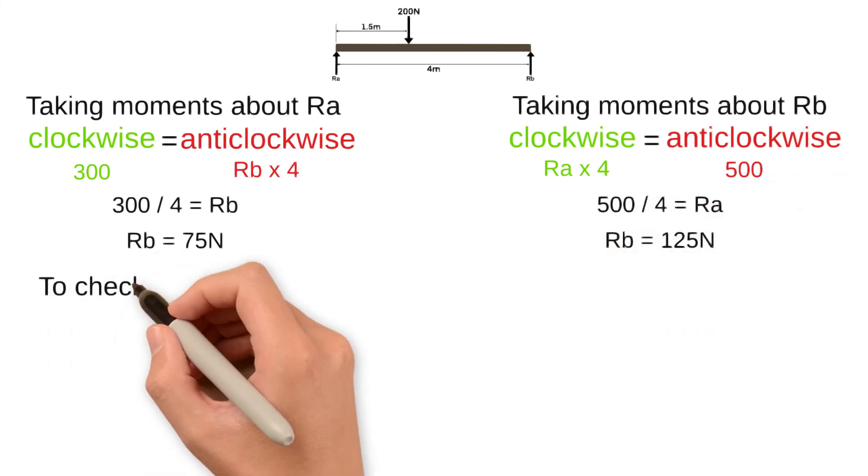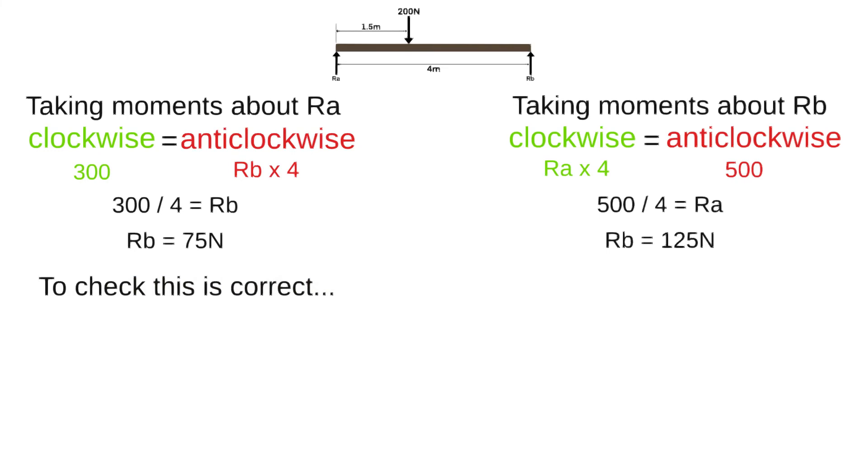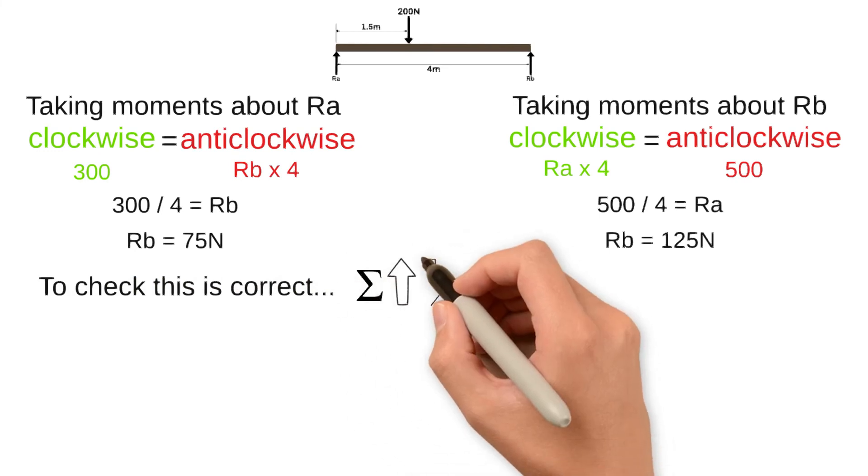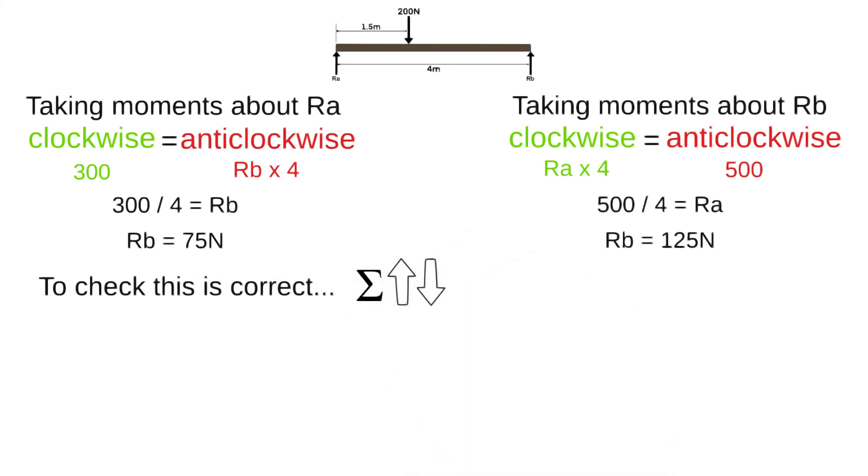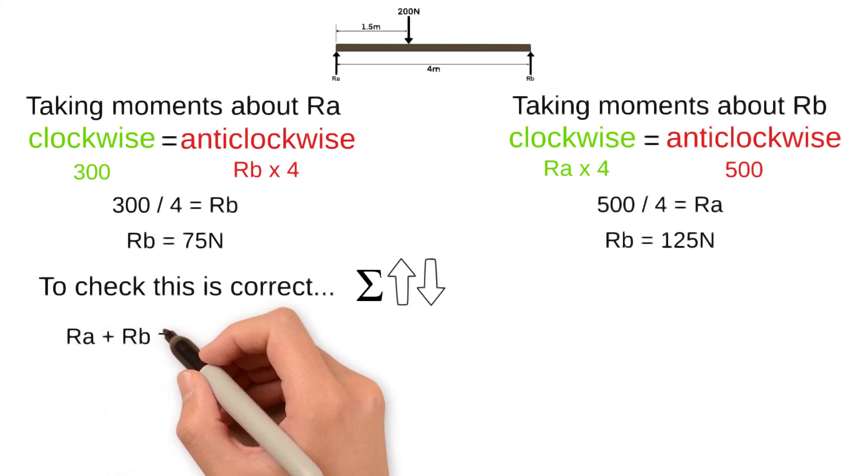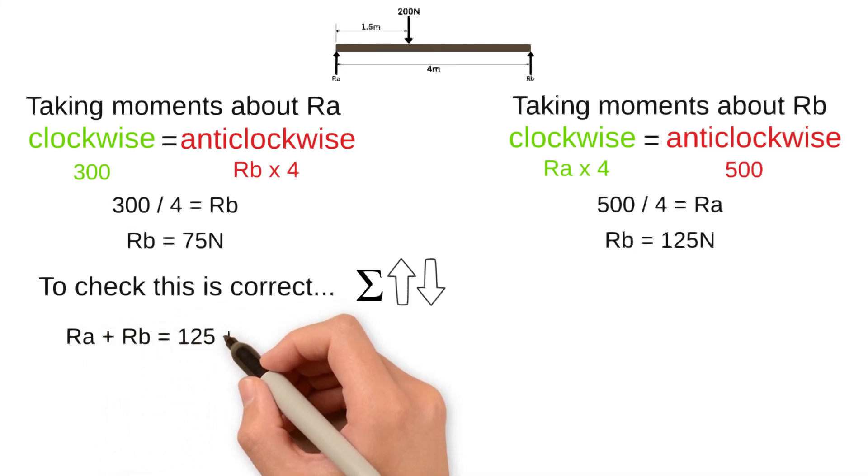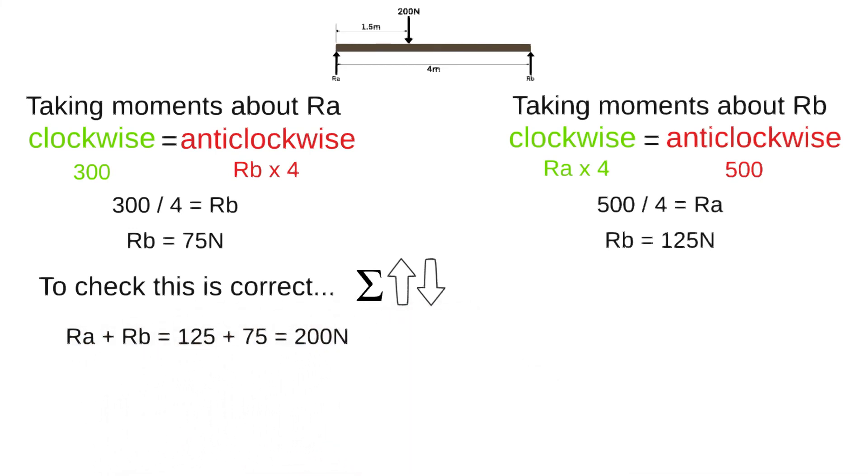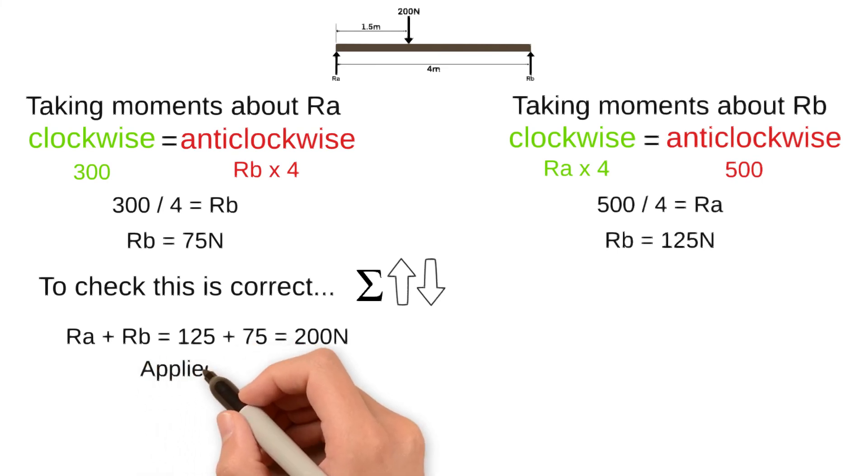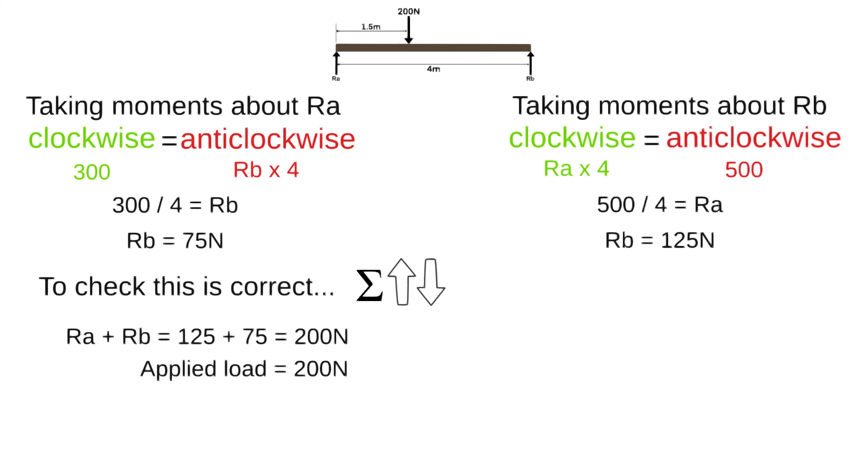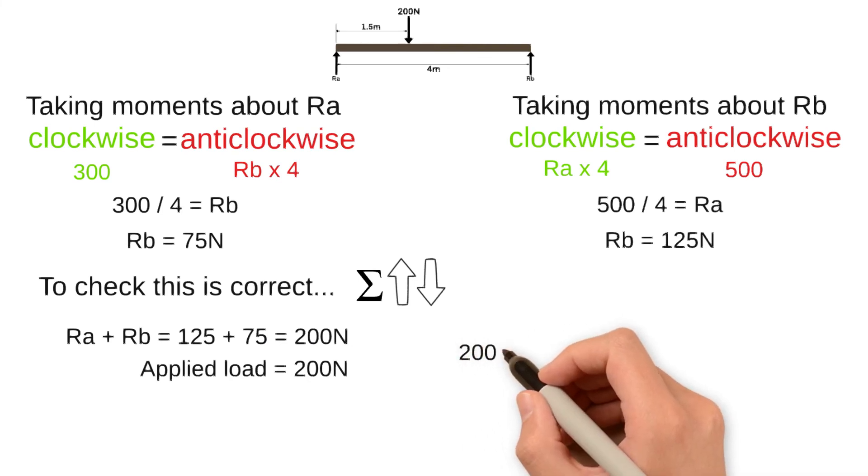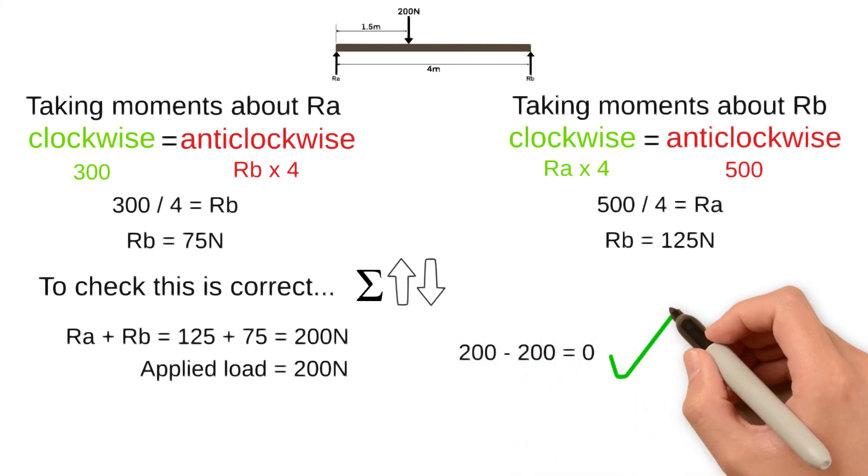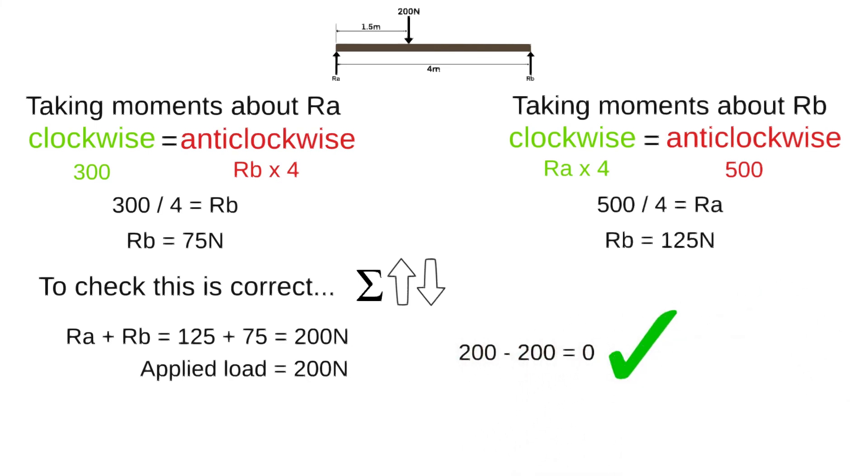To check our calculation is correct we can sum the vertical forces up and down. The sum of the upward forces RA plus RB is 125 plus 75 which equals 200 newtons. The sum of the downward forces is the applied load which is 200 newtons. The upward and downward forces cancel out to zero and our calculation can be proved to be correct.